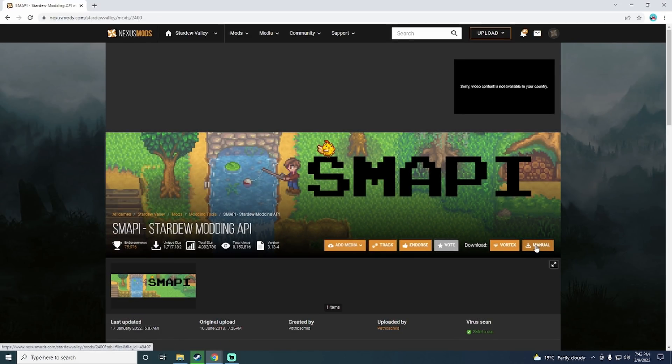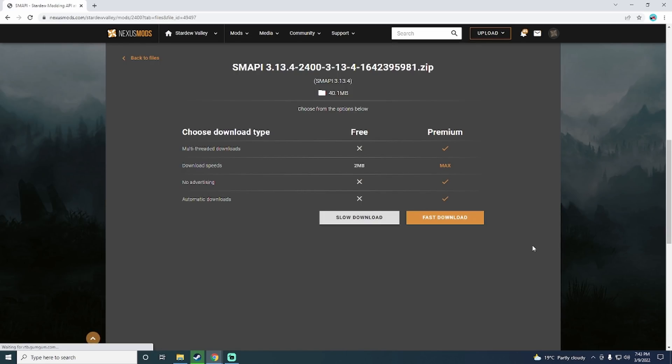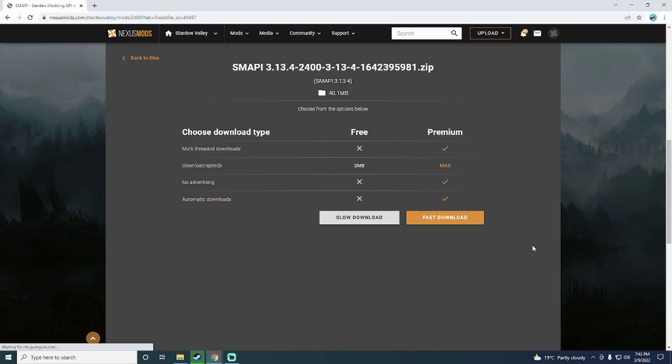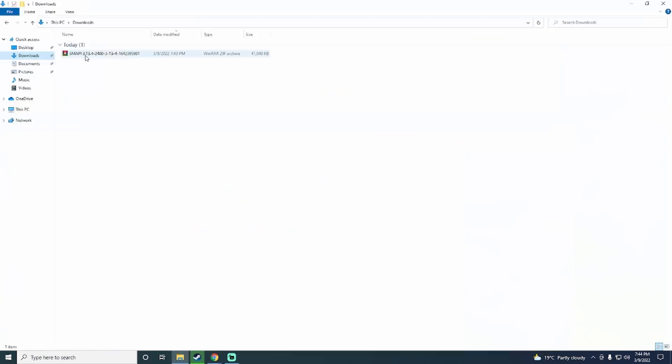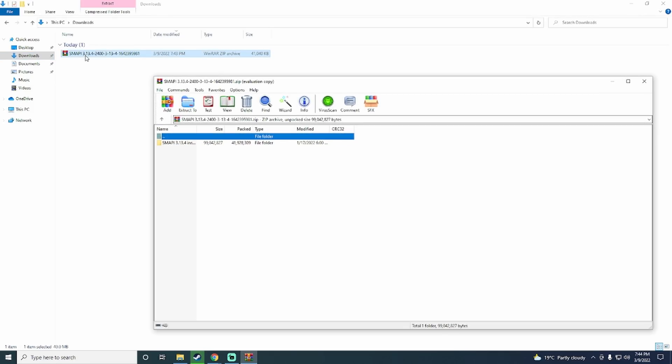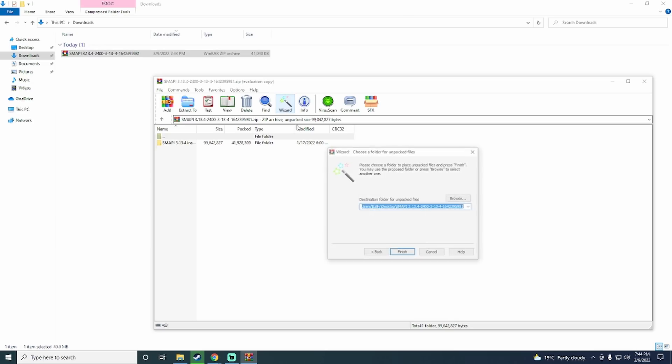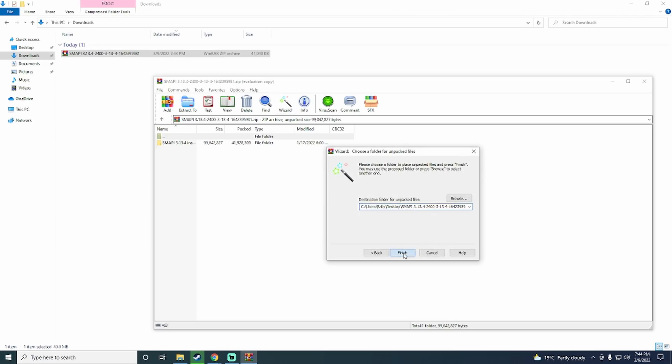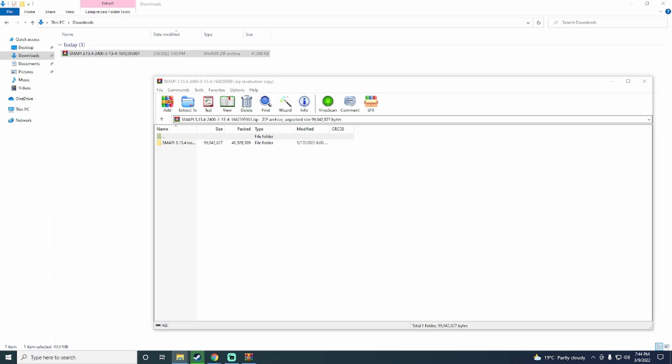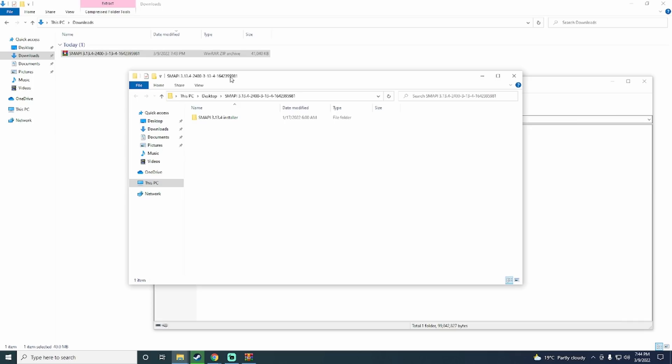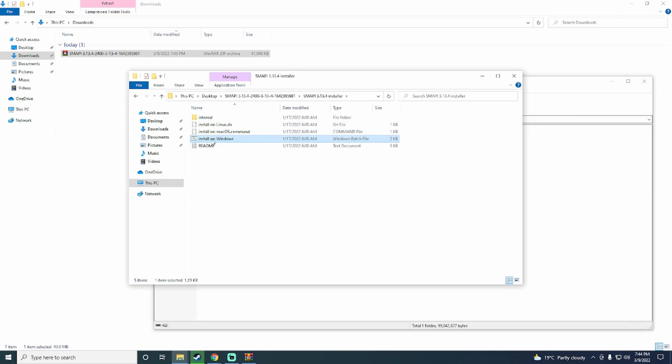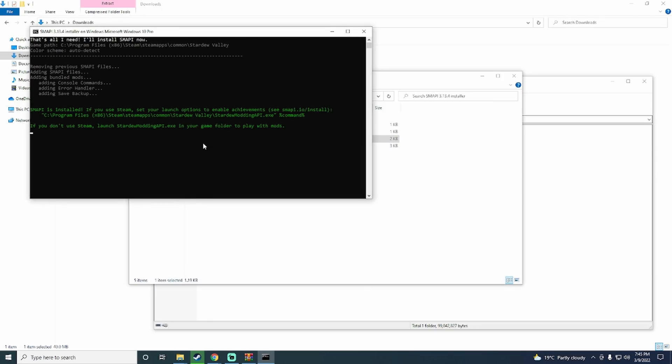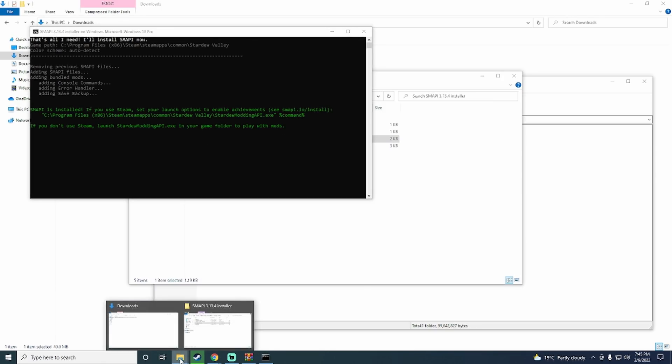Just click on the link in the description below and then click on this manual button here. After the page loads, click on the slow download. Once your download is complete, unzip the folder. You can either use the Windows default unzipping or you can use WinRAR like I am. After the contents of the folder has been extracted, double click on the .bat file. This will install SMAPI on your PC and this will create the mods folder that we will use soon.